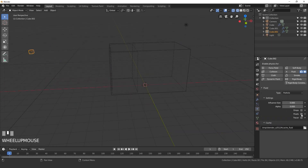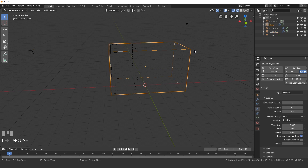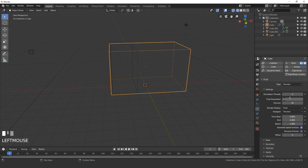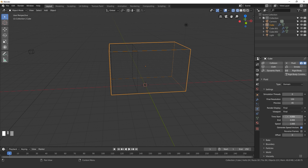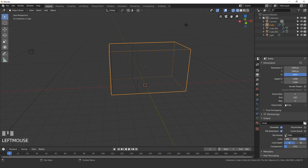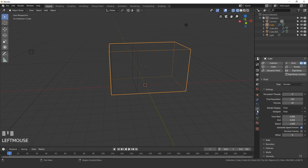For this animation I'm going to turn on floats and then select my domain settings. The resolution I'm going to turn up to 150, and the viewport I'll set to final so we can see the final resolution in the viewport. For the time value, we need to figure out how long the animation is going to be. I'll leave it at 250 frames — with this time value in seconds, we need to divide by our frame rate. The frame rate is 24 frames per second, so I'll just go with 10 seconds.